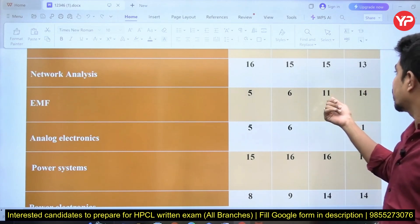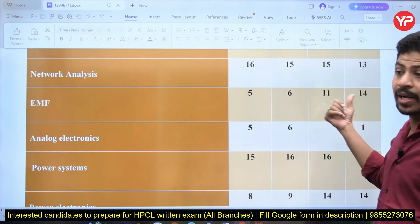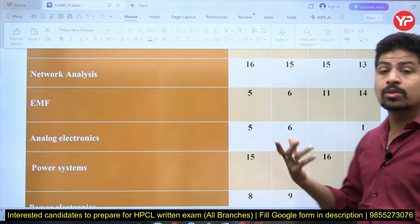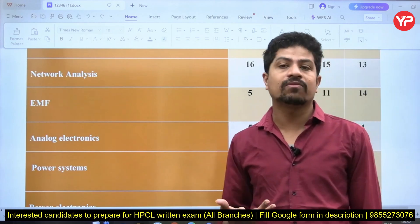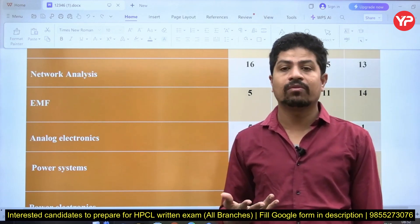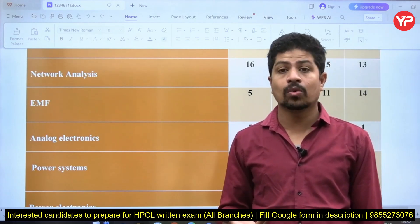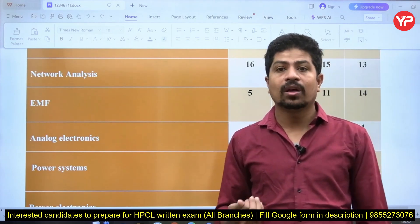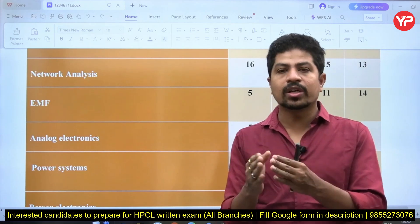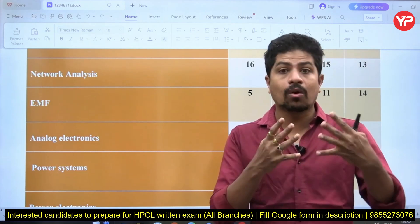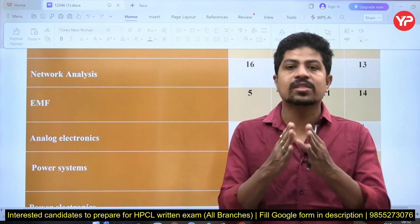But in 2023 and 2024, EMF had 11 and 14 questions respectively — you can recognize the growing importance of this subject for HPCL. In the 2024 paper especially, a lot of questions came from EMF, making it one of the very important subjects.